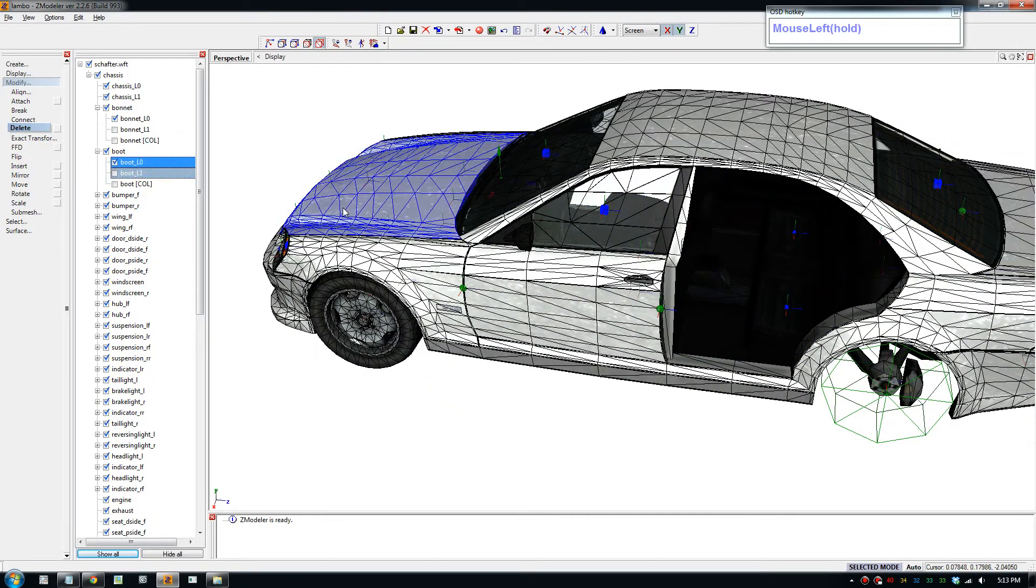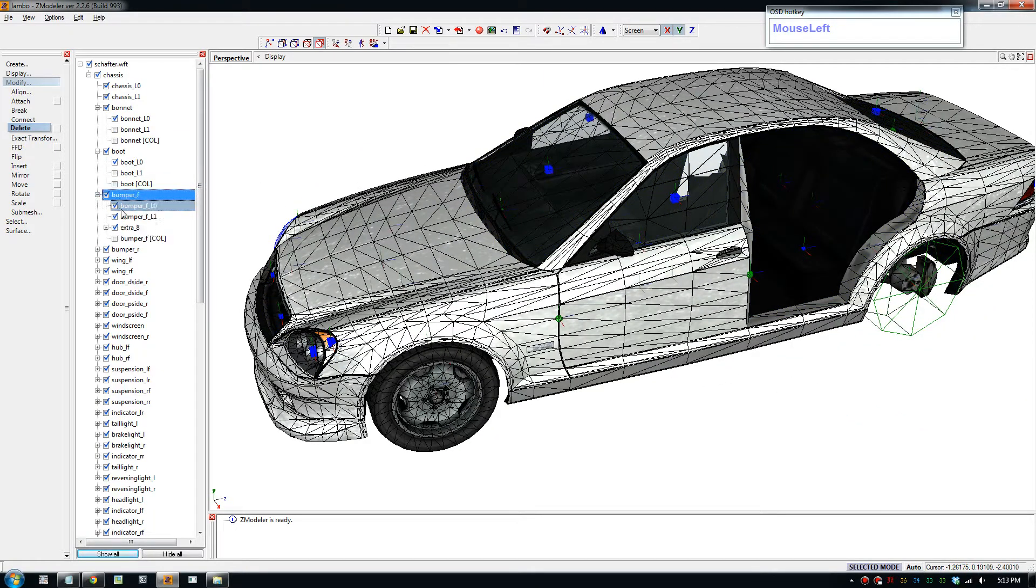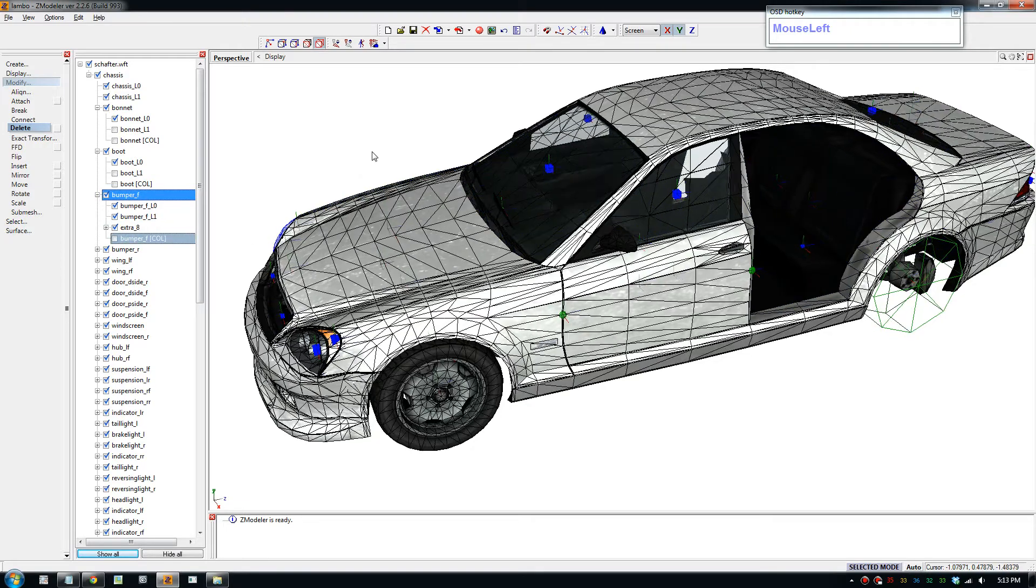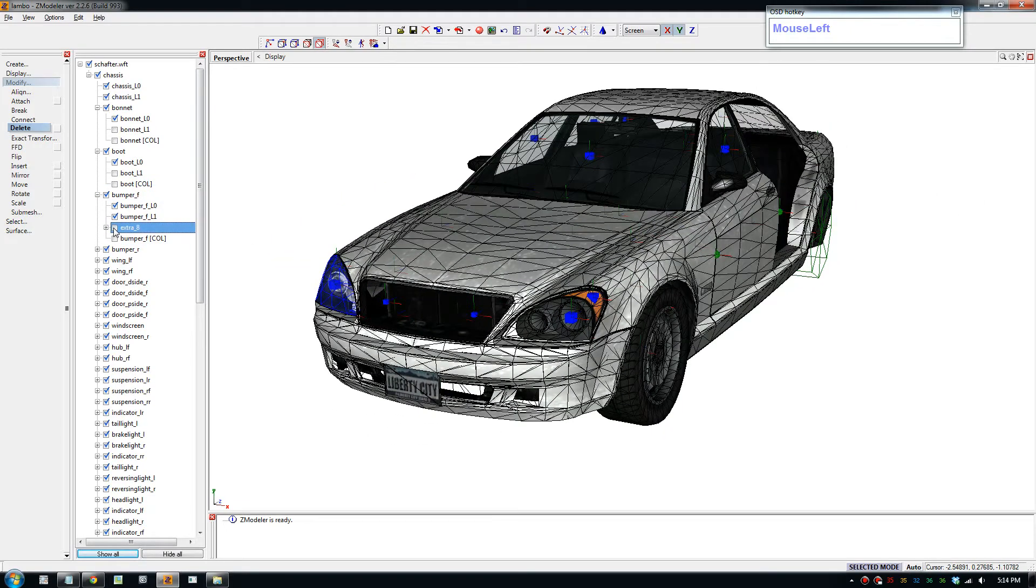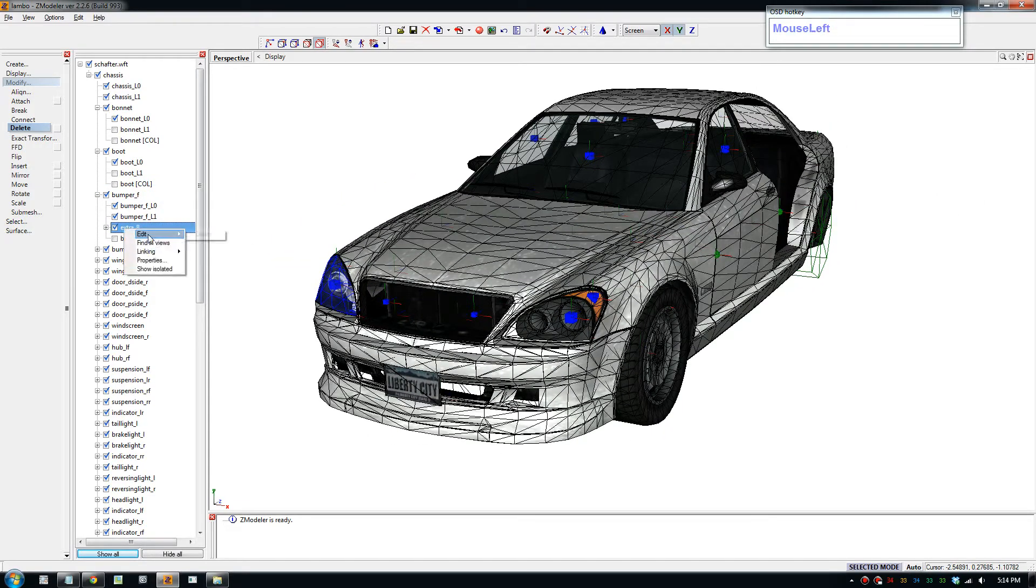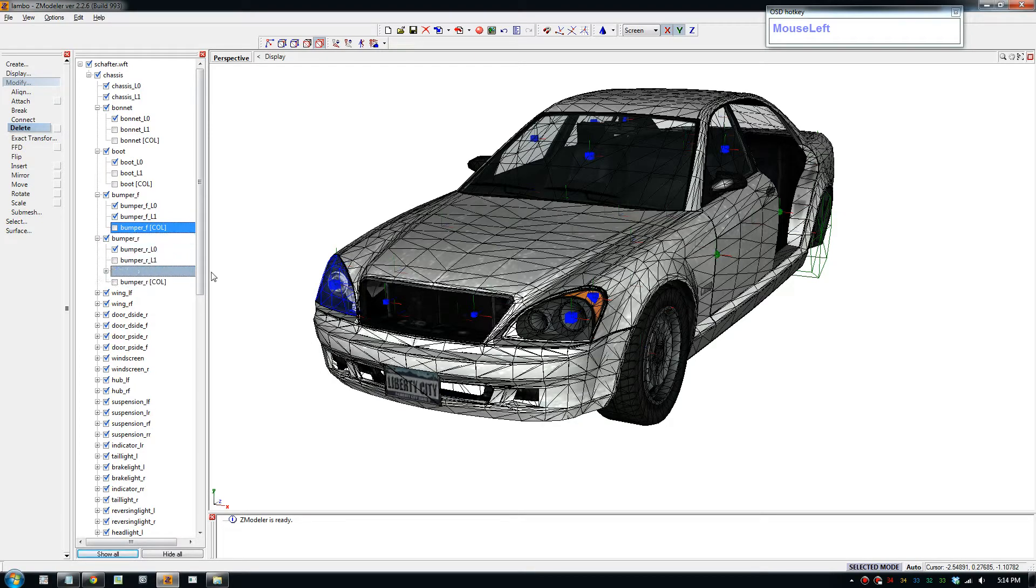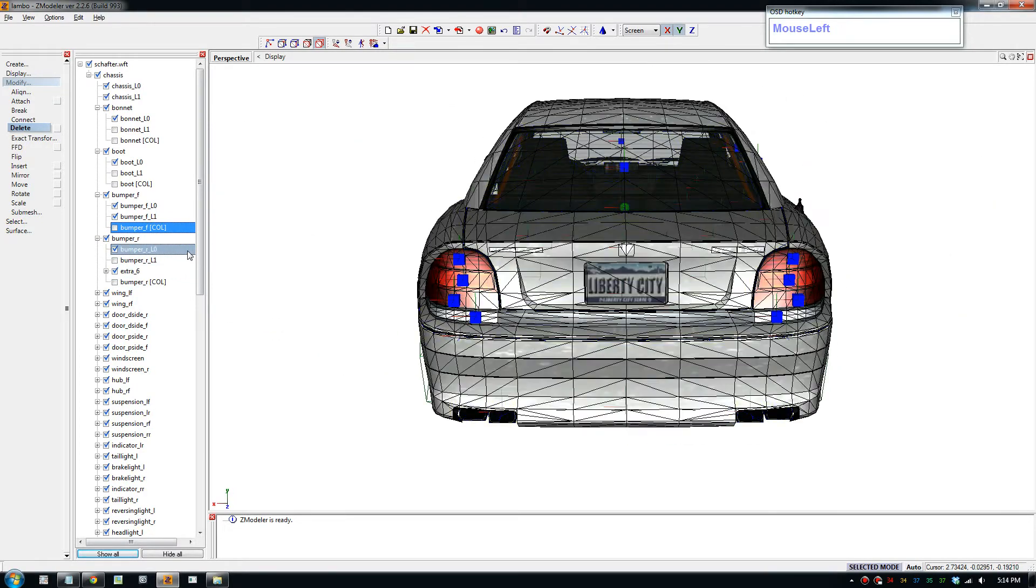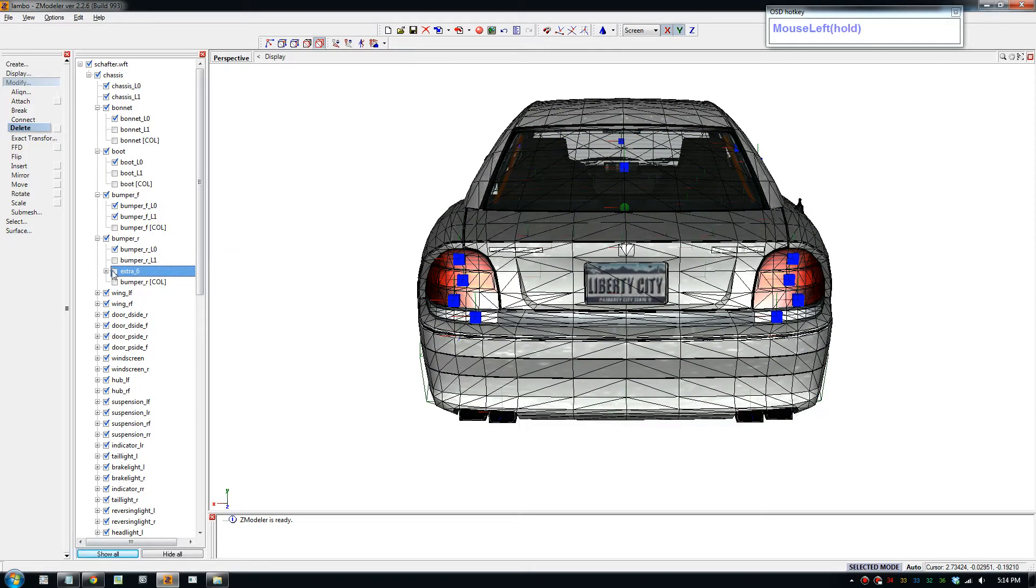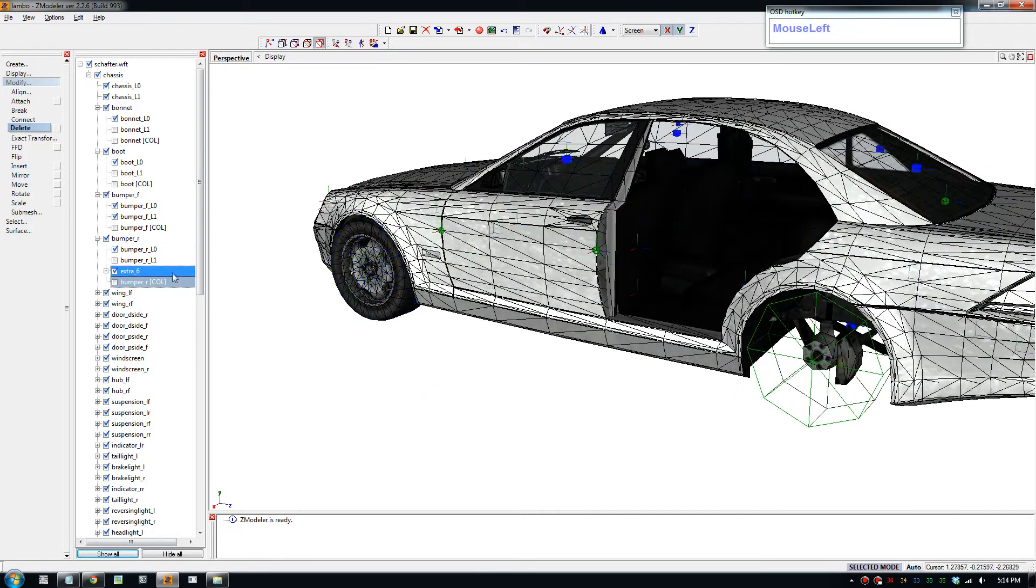We're going to go through, delete and replace the parts. For the boot, we have a boot in our own car so we will use that. For the bumpers, this bumper has an extra we don't need, let's delete that.